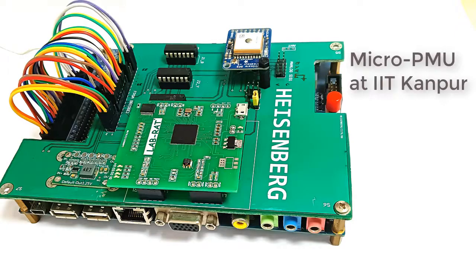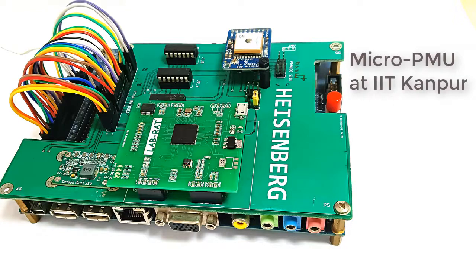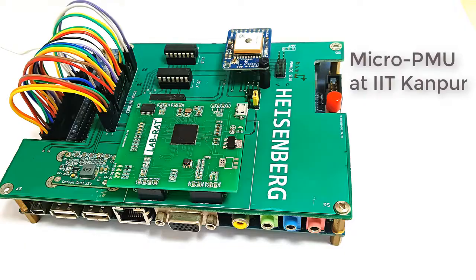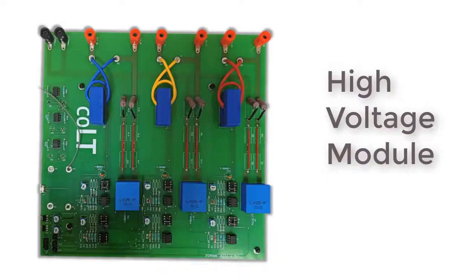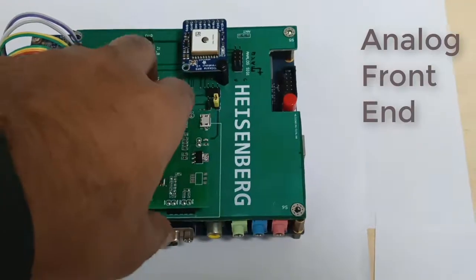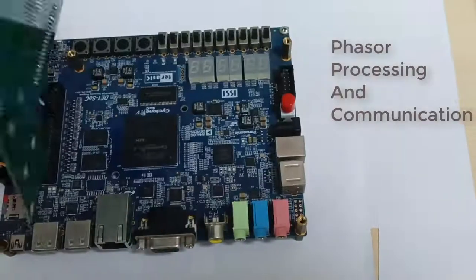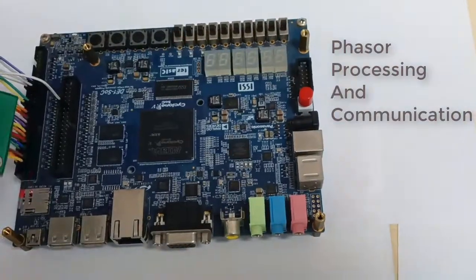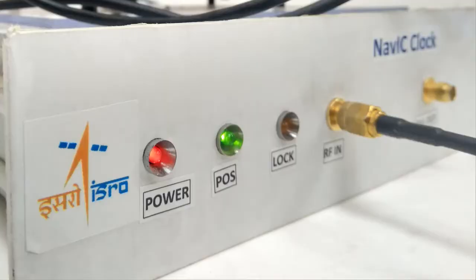Our PMU is developed like a small IoT device which can be hooked directly in the existing system. Its operations are categorized in three major blocks: high voltage module, analog front-end, and phasor processing and communication module. It uses NAVIC instead of GPS for timekeeping and synchronization purpose.